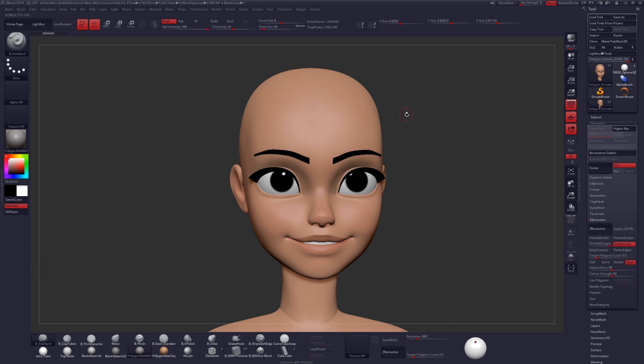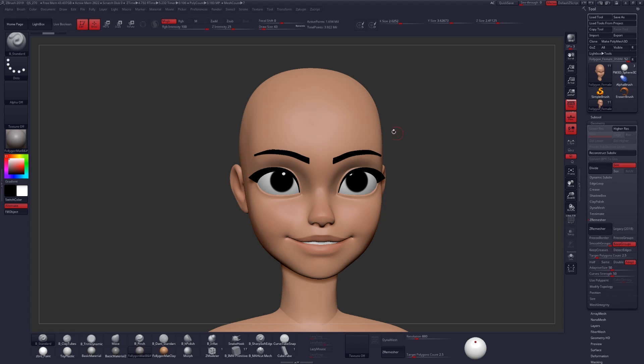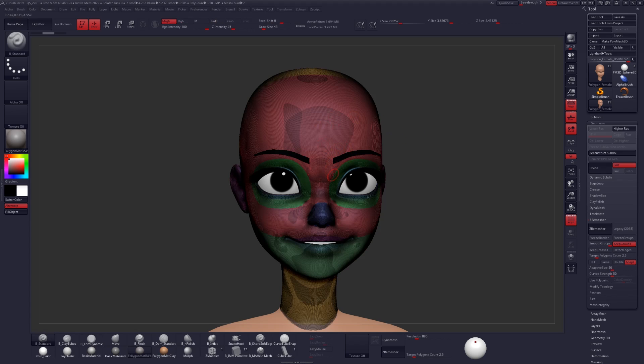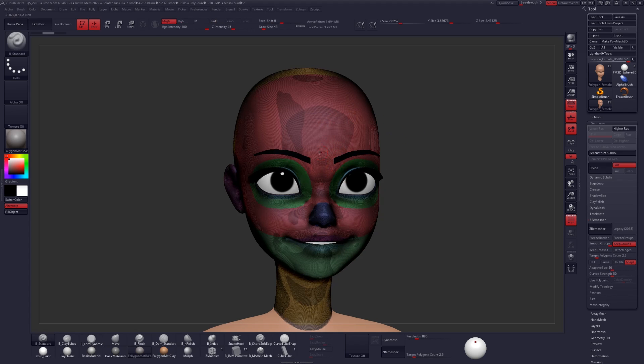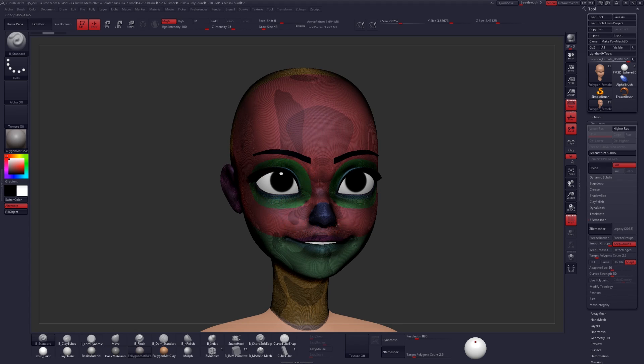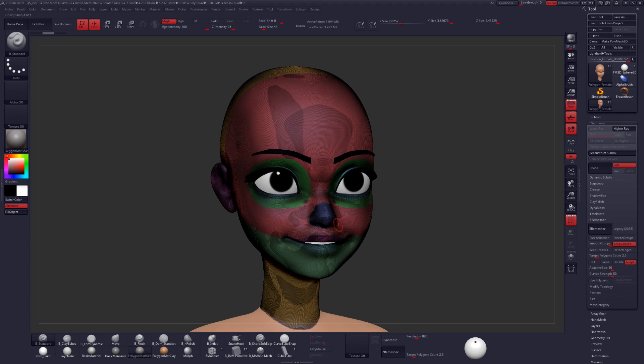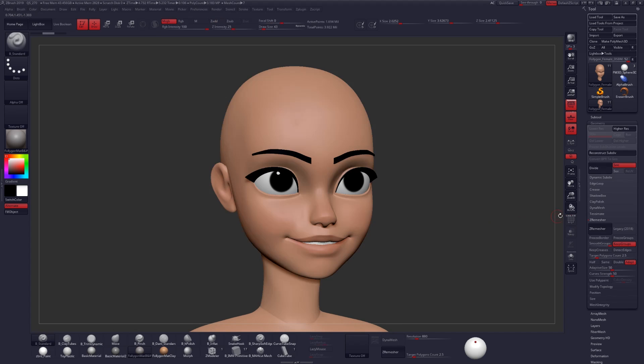For our last demonstration I'll be remeshing this character's head. I'll be using keep groups and a target polycount of 2.5 as well as X-Symmetry. And I have some polygroups created in some of the important areas of the face in an attempt to get some better topology. Let's go ahead and click on ZRemesher and see what we get.